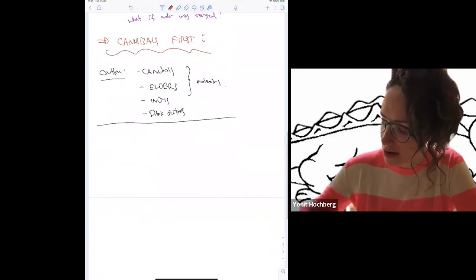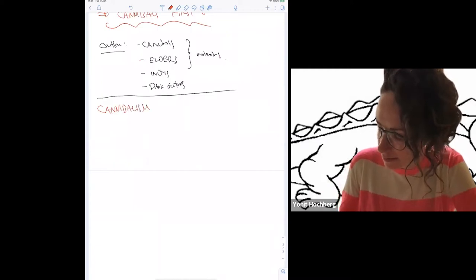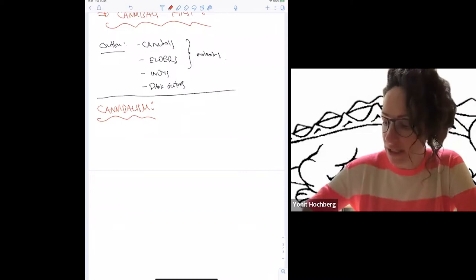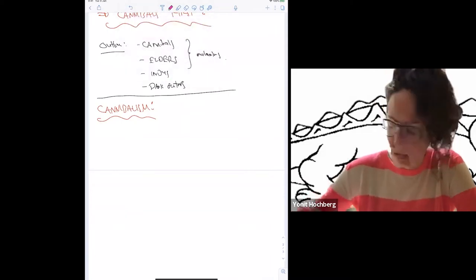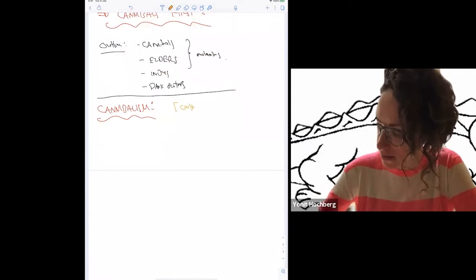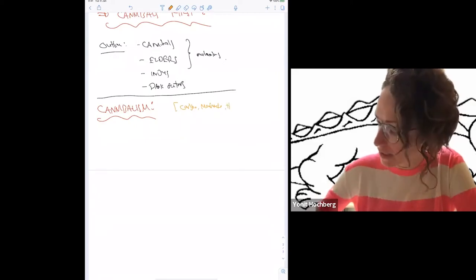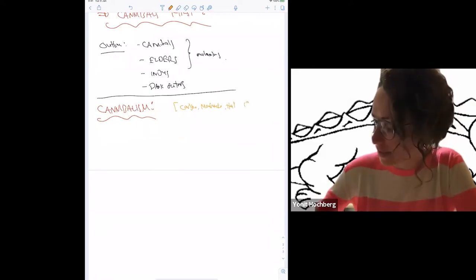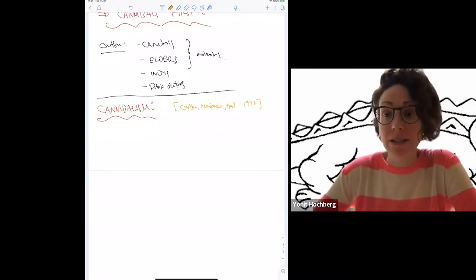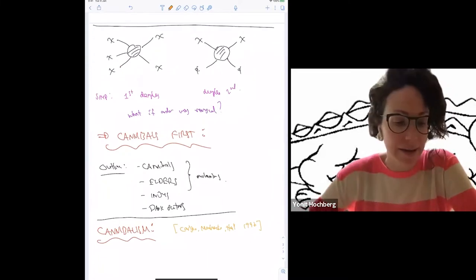So here we are at cannibals. The original idea for cannibalism — I'll give you this beautiful reference — was a paper by Carlson, Machacek, and Hall in 1992.